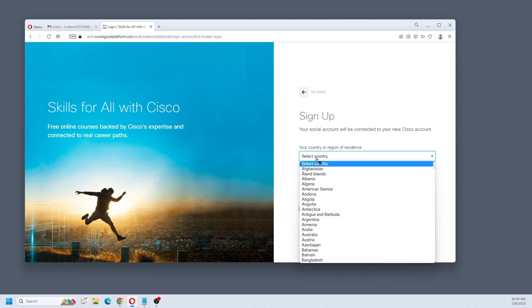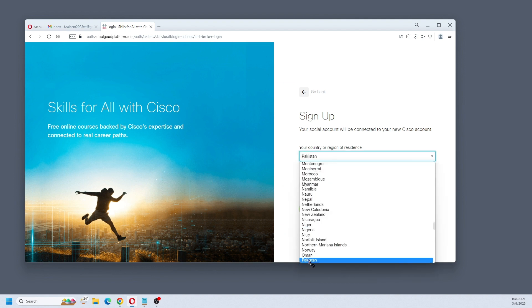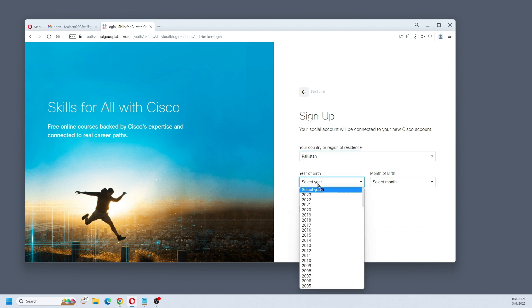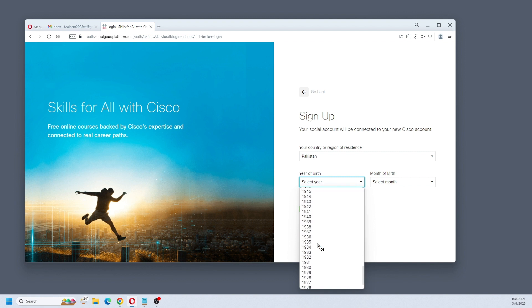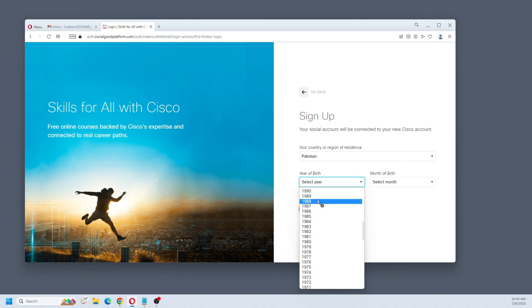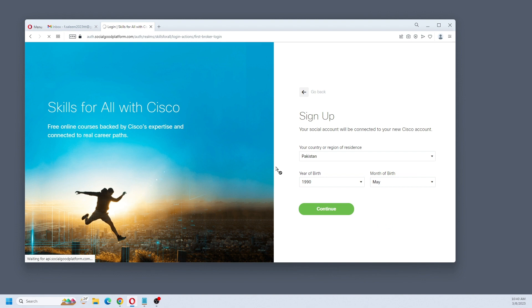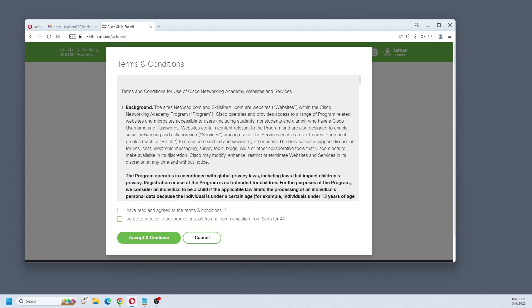Now select your country and date of birth. Just make sure you must be 16 years plus, so I'm just going with 1990 and continue. You have to accept the terms and conditions, so check the box and click accept and continue.